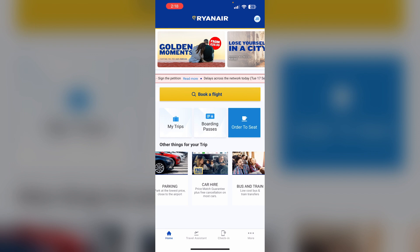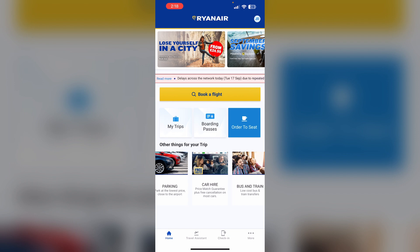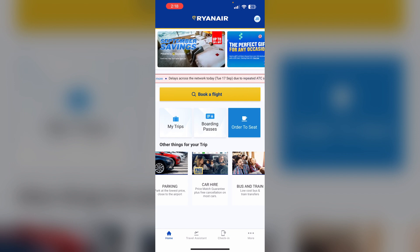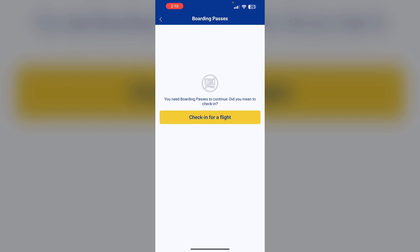Alternatively, you can add your boarding pass directly to your Apple Wallet for convenience, allowing you to access it without needing a physical printout. You can find it in the More section by clicking on Boarding Pass. If you have already generated your boarding pass, it will appear here. Click on the Add to Apple Wallet option to add it to your Apple Wallet.